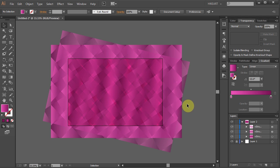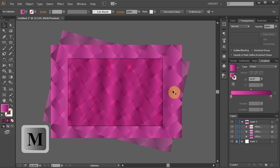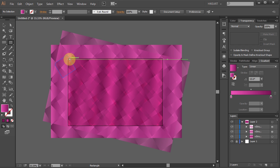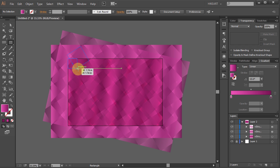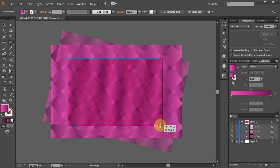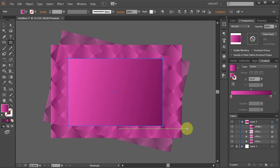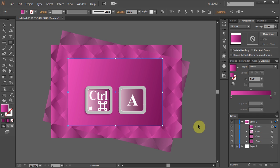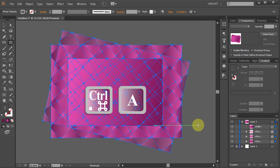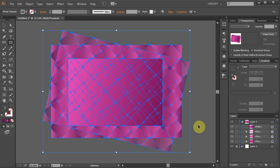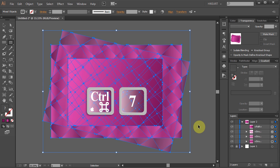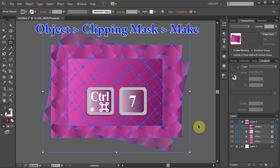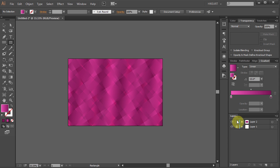And finally we will trim everything outside of the artboard. To do that we will use the Clipping Mask. First select the Rectangle tool and draw a rectangular mask to cover the whole artboard. Whatever the mask is covering it will be revealed and whatever is not covered it will be hidden. First select everything and then press the Ctrl and 7 buttons on your keyboard to create a Clipping Mask.